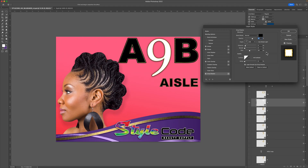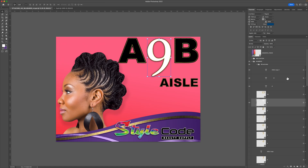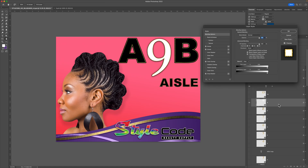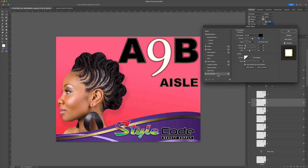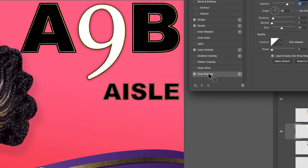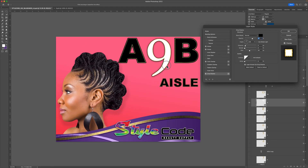The way to fix that is just go ahead and hit OK, and then just double-click on it again, go down to drop shadow, and then you should be able to drag it and drop it now. For some reason you have to open it up twice for that to happen. So until they fix that, that's how you fix the drop shadow issue — so there it is.